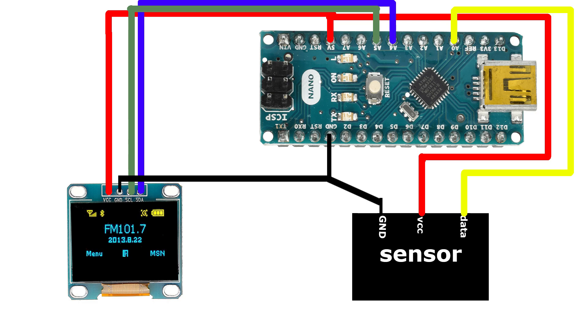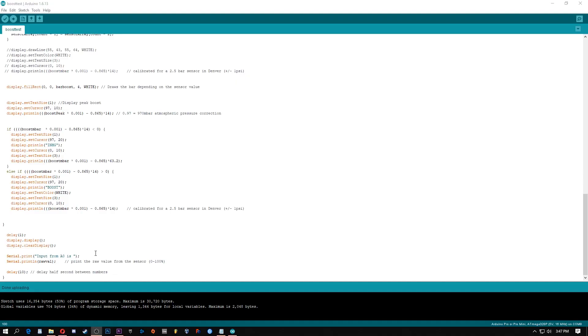And all these pins might be different for your Arduino depending what your I2C configuration is. You can find that easily online though.